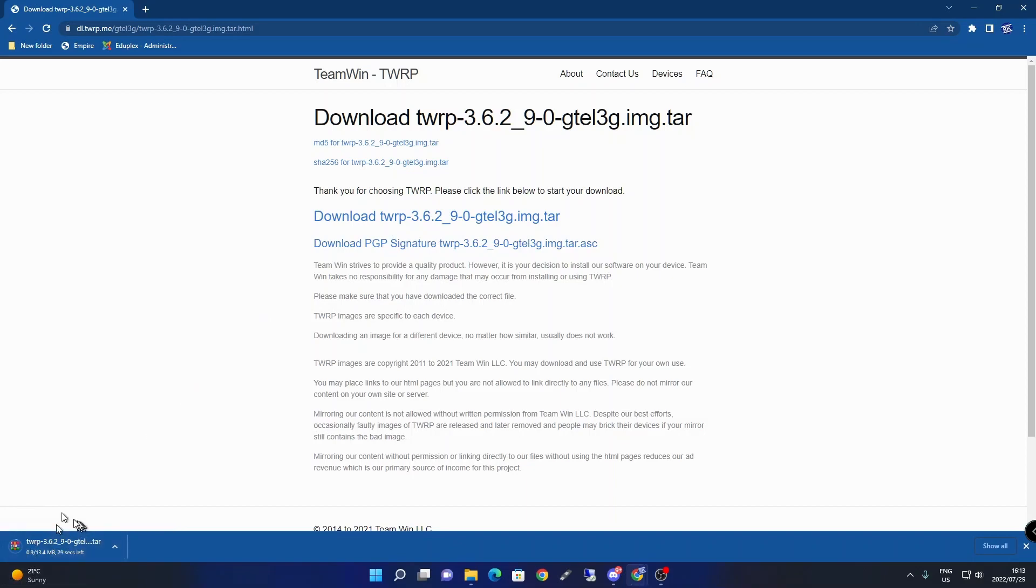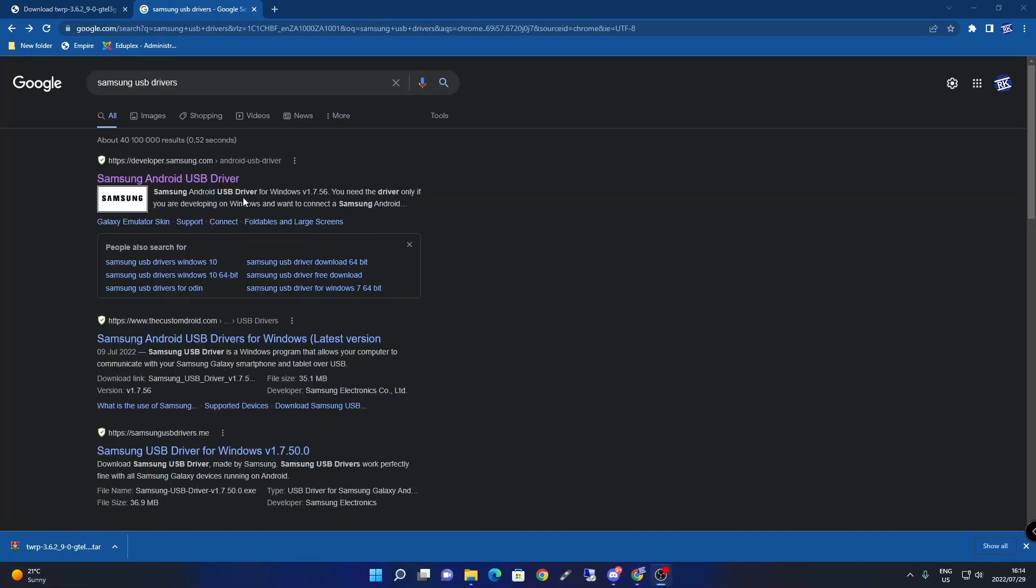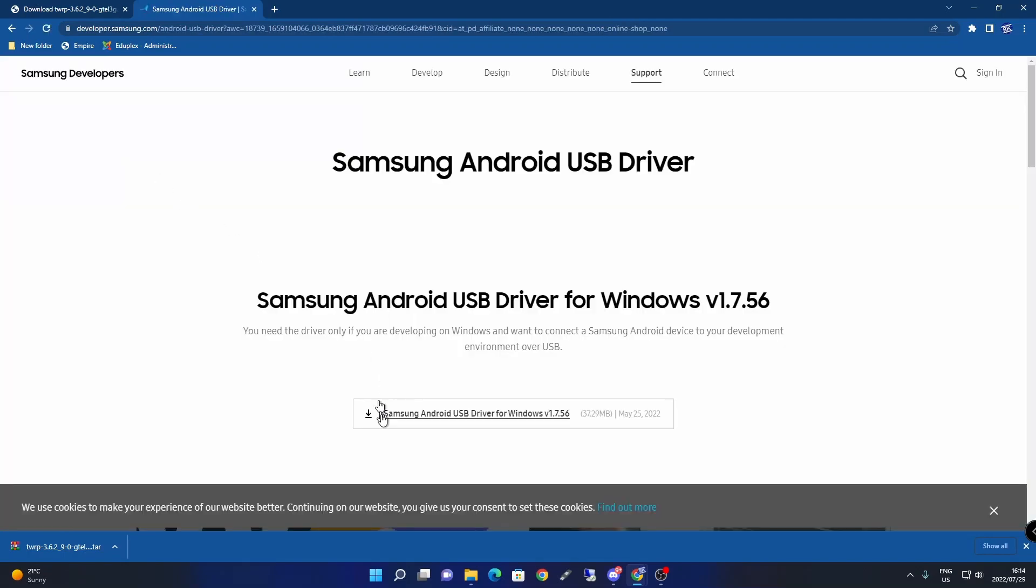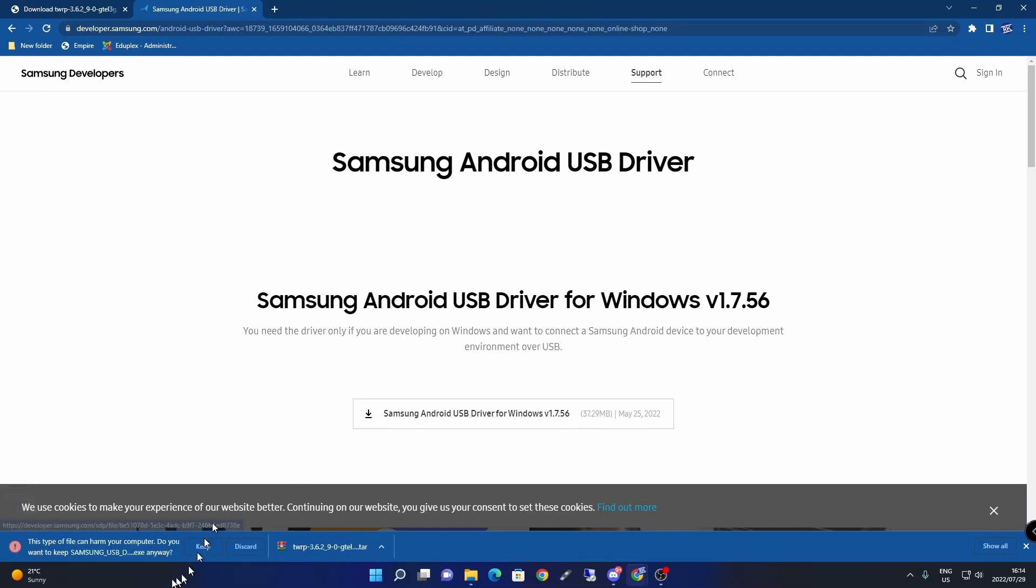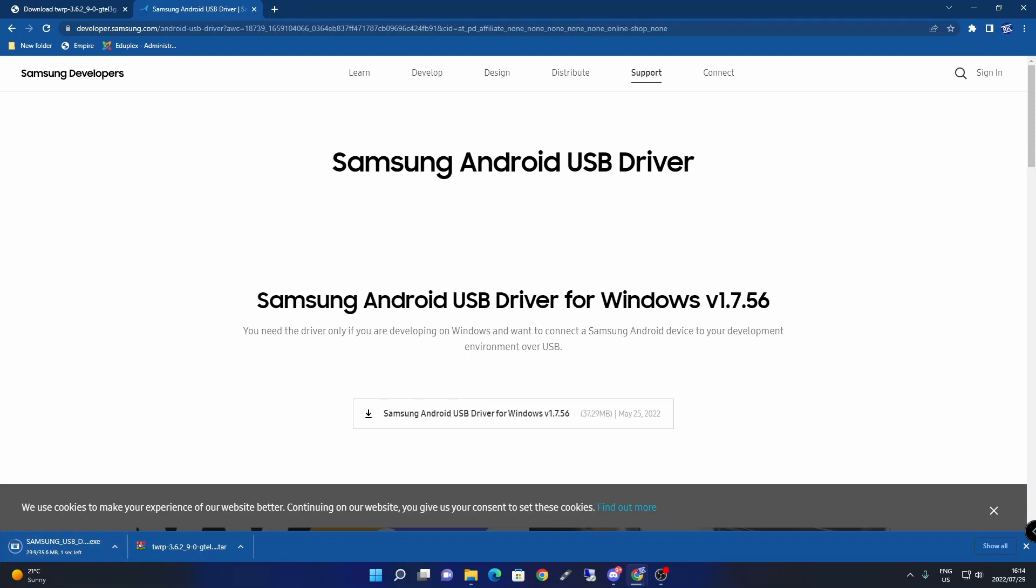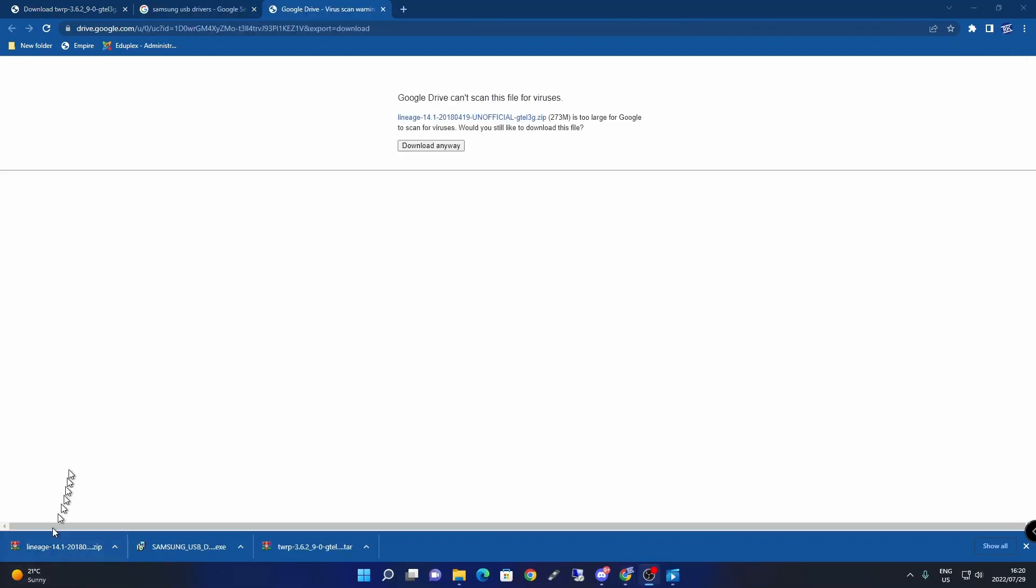Next, get the Samsung USB drivers. Type in Samsung USB drivers and search for developer.samsung.com. Click on that and it will prompt you with a link. Click it - it will say this file can harm your computer, just say keep. This downloads the USB drivers.